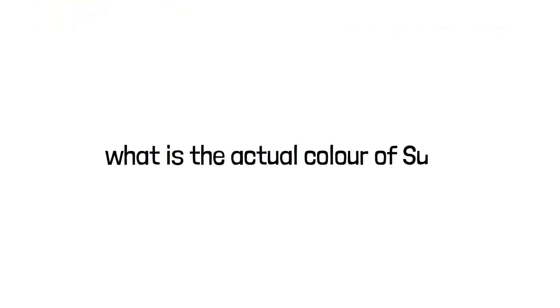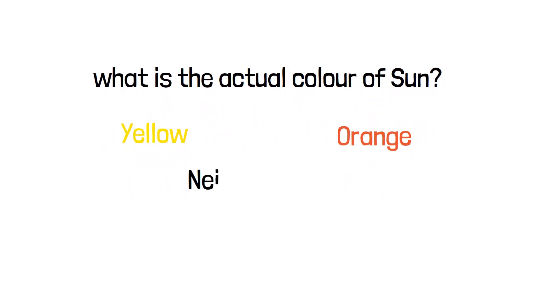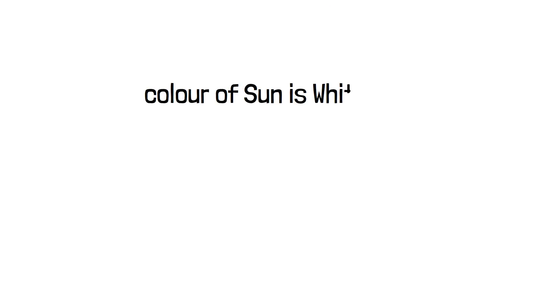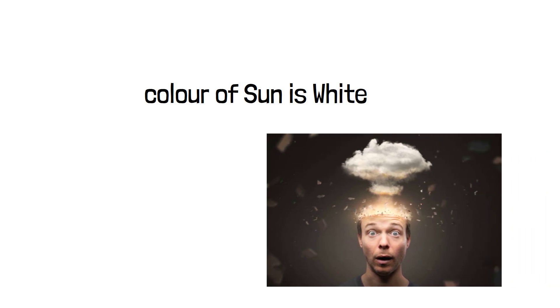But what is the color of the sun actually? Is it yellow or is it orange? Well, the answer is neither of these. The actual color of sun is white. Yes, I told you, it will blow your mind.